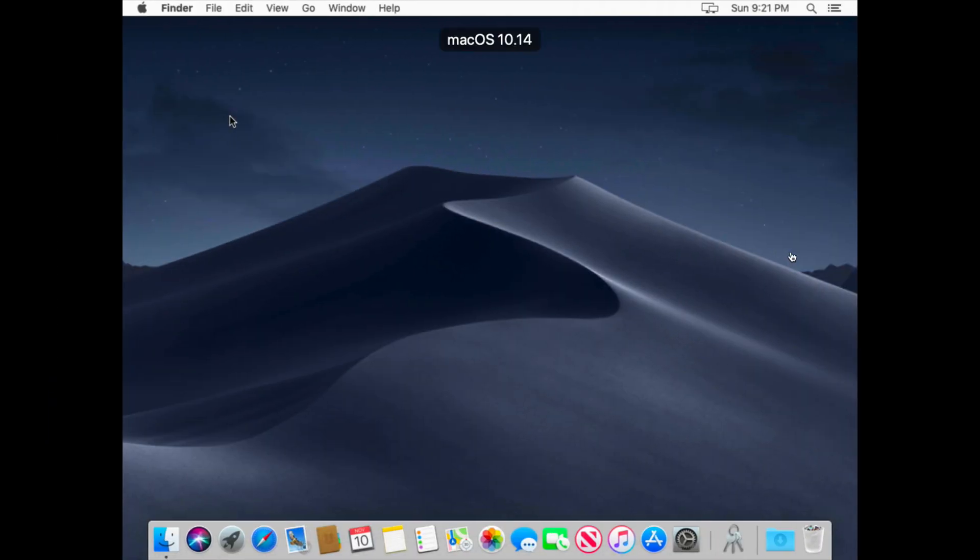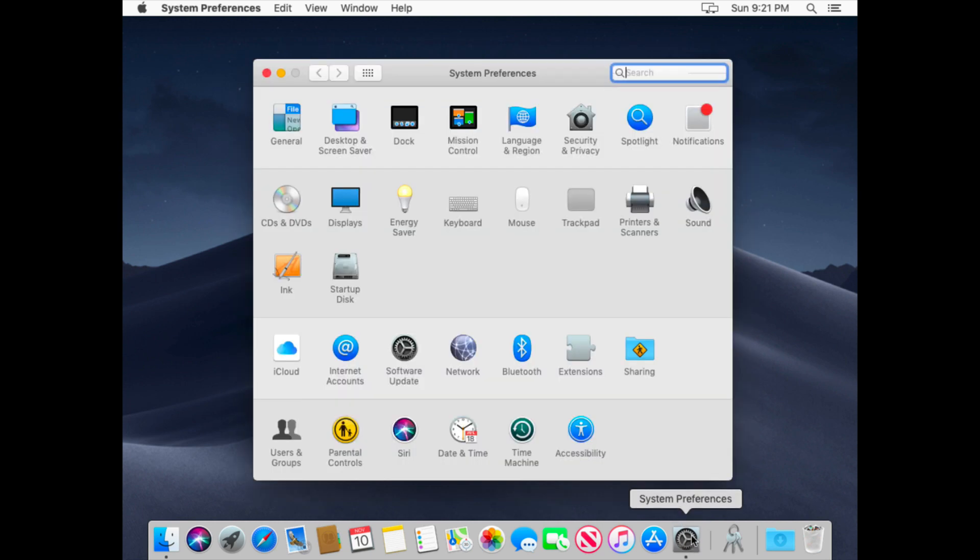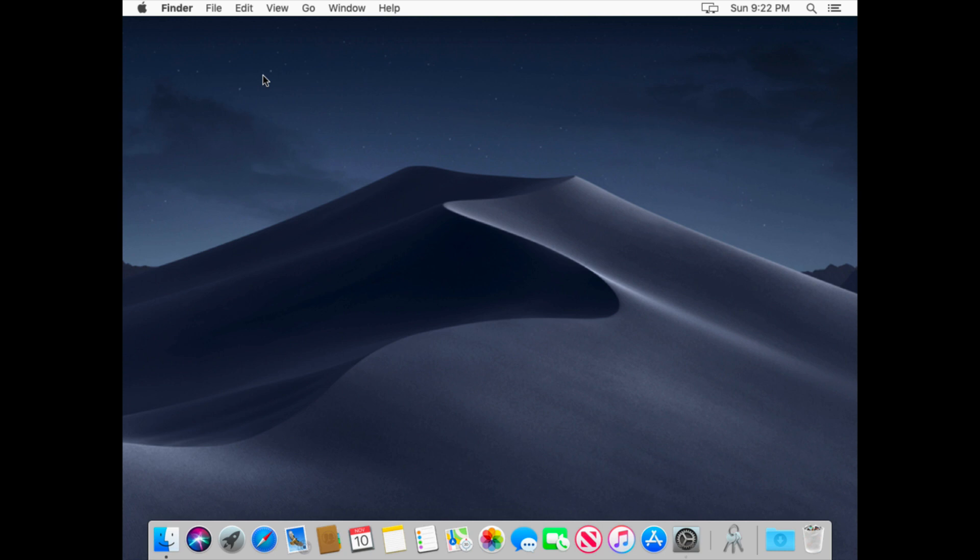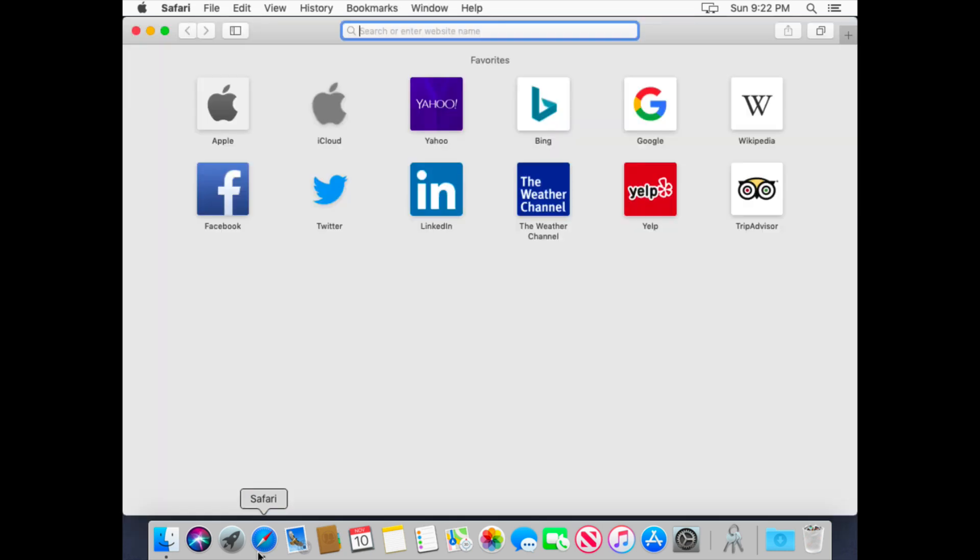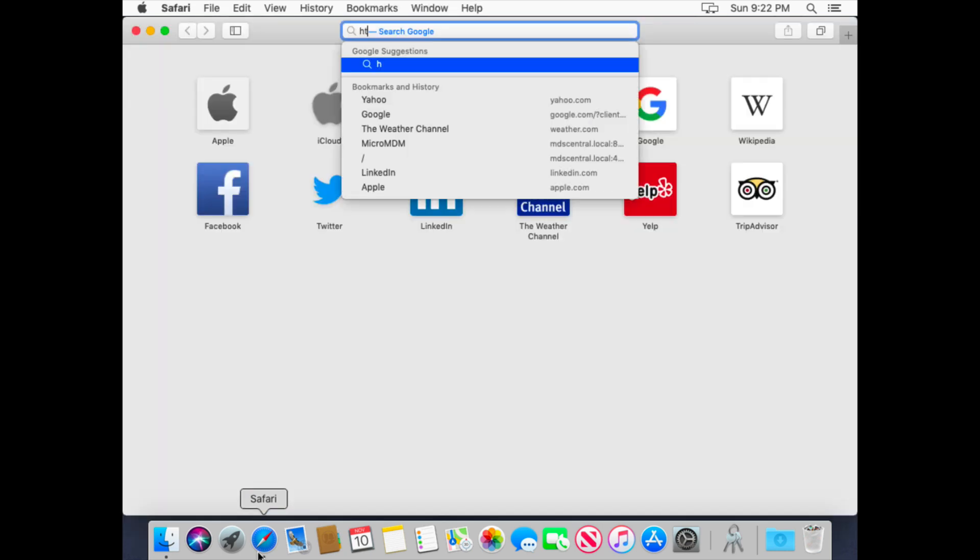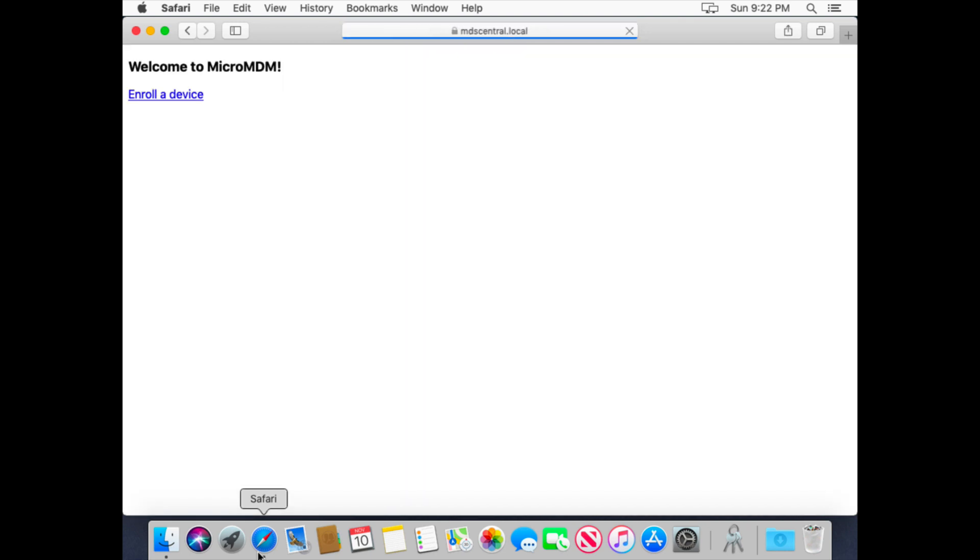So what I have here is a machine, Mac OS 10.14, that has not been enrolled in MDM yet. See there's no profile system preference, and it's just a local account. So if I want to enroll this one into the MDM service, I'll just go to the website, MDS Central.